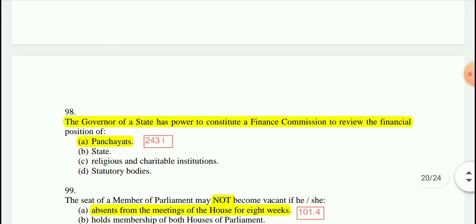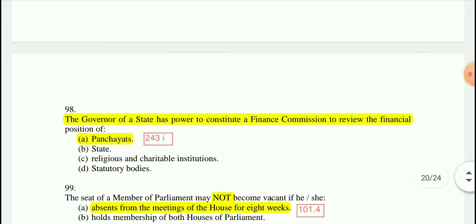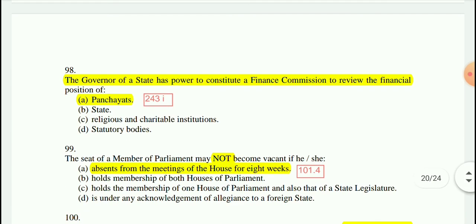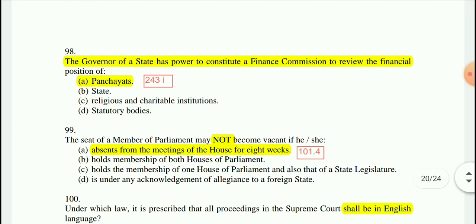Question 98: The Governor of a state has power to constitute a Finance Commission to review the financial position of Panchayats — by virtue of Article 243, Clause I.